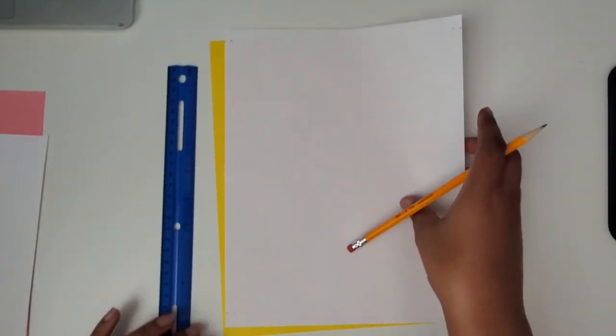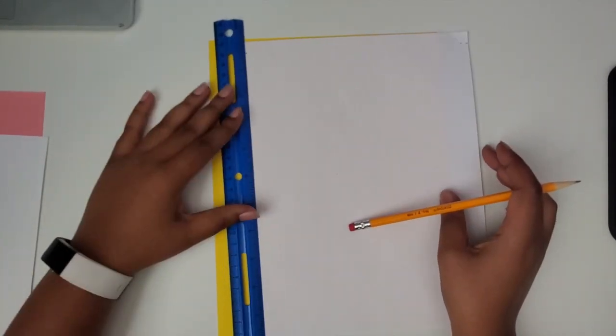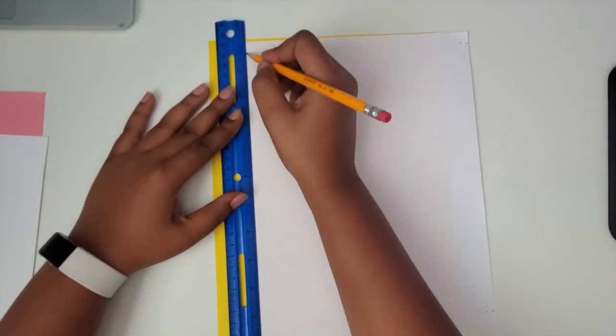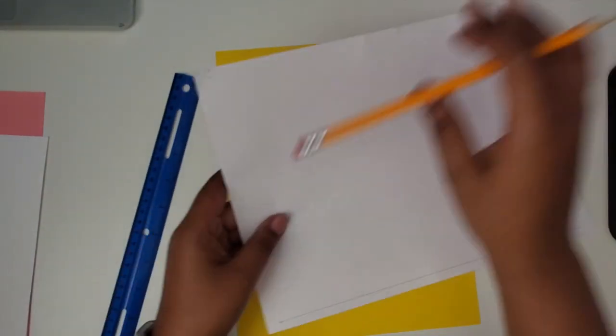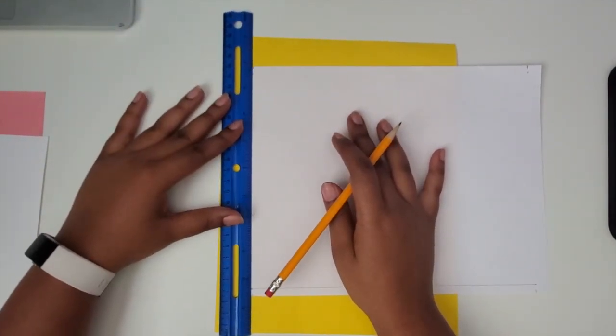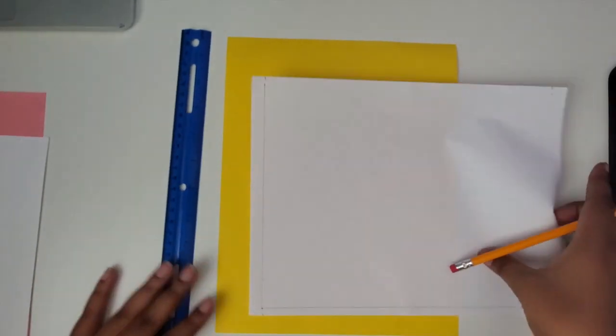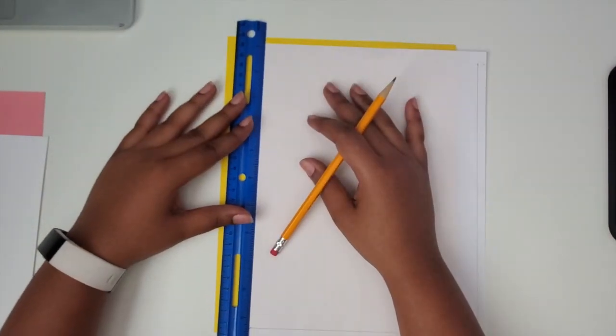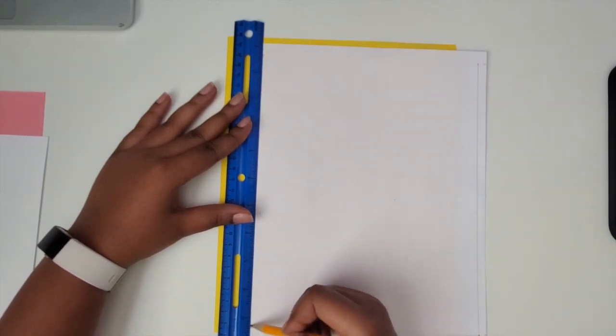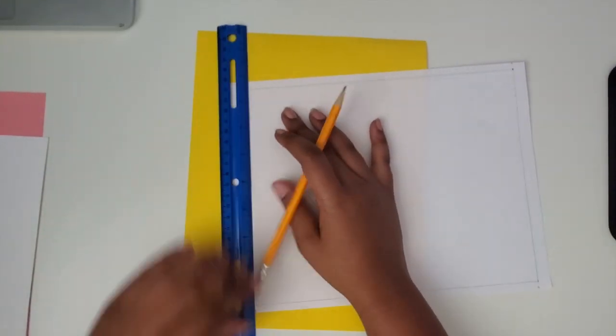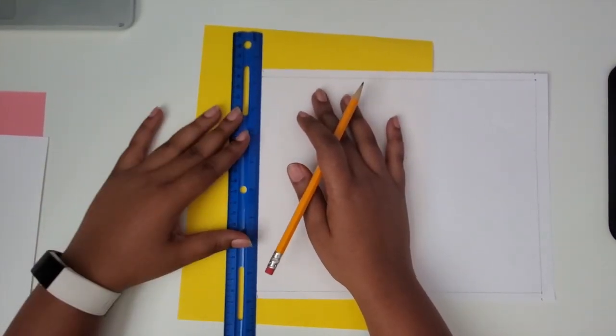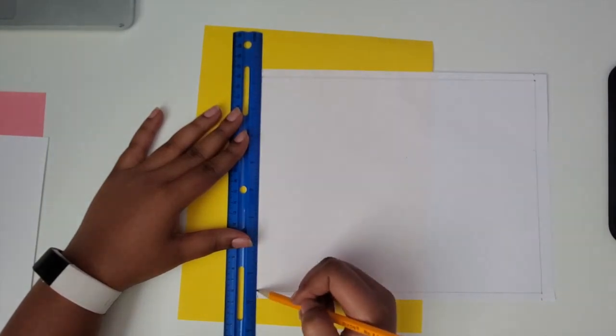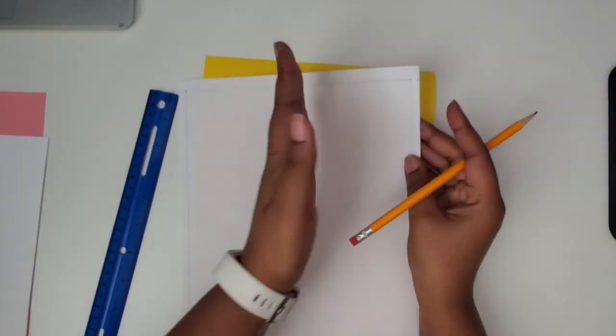Once I have those landmarks on my sheet, I'm just going to connect the lines, hoping that they'll be straight even with the ruler. Again, this is not to have perfect measurements, it's just to kind of get a rectangle where the lines and sides are pretty close to being the same.